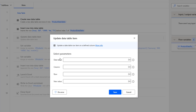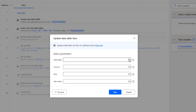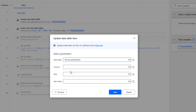This Update Data Table Item action updates row items on a defined column. Looking at the parameters: the first parameter is the data table — we are using the product data table, so I'll select it from the variable selector. The second parameter is column, where we can give the column name or the column index.